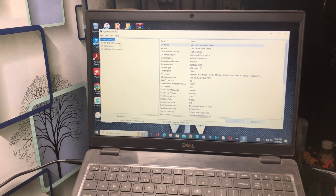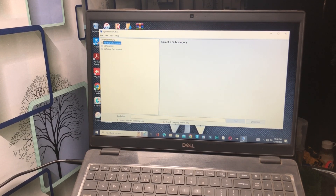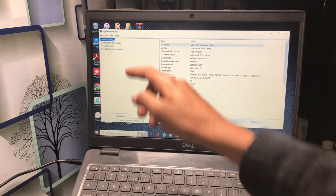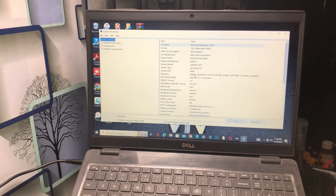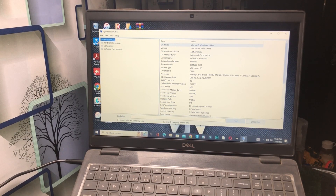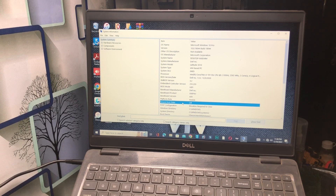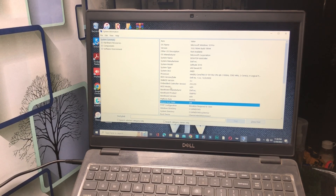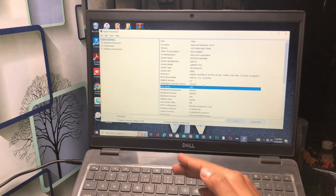Here you will see System Summary, Hardware Resources, Components, and Software Environments. Click on System Summary and scroll down. You will find the BIOS Mode and Secure Boot State entries.